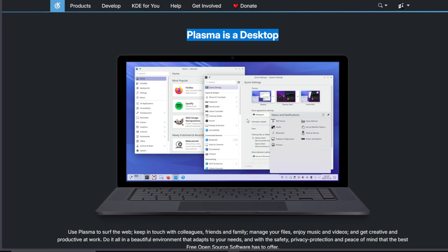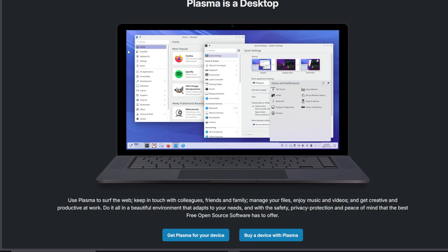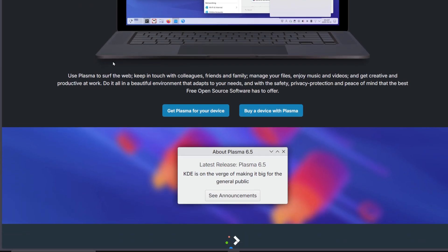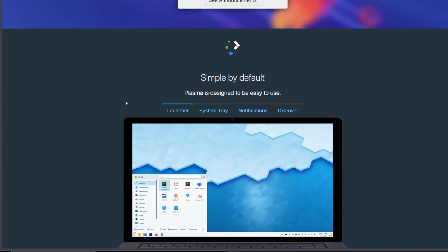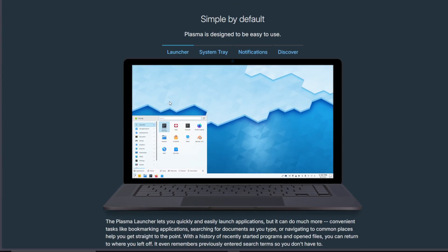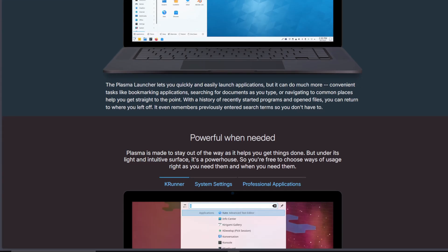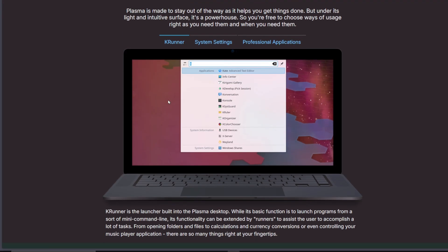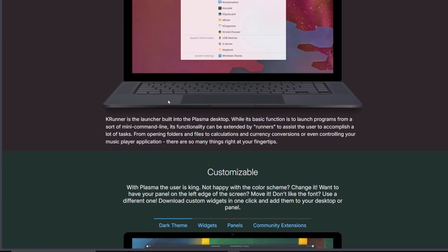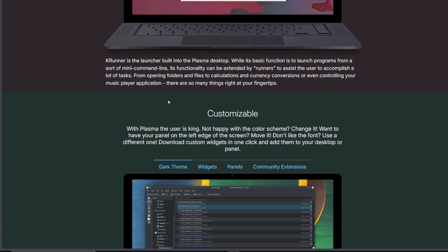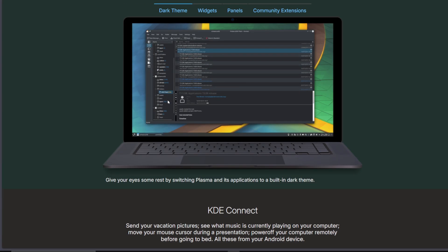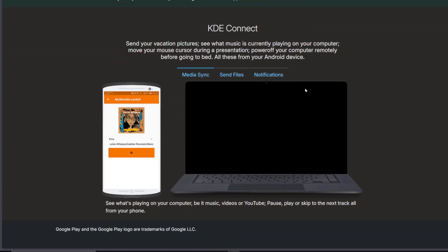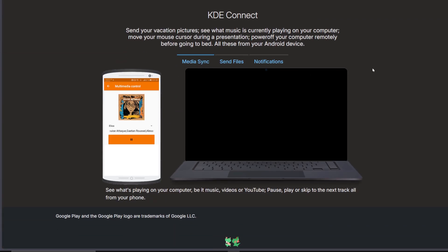Now on the flip side, KDE Plasma 6 is a complete powerhouse. It's fast, incredibly flexible, and visually stunning. You can customize nearly everything. Panels, widgets, themes, window effects, all built right in.